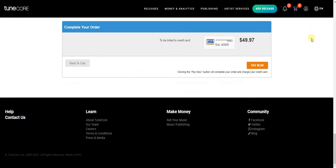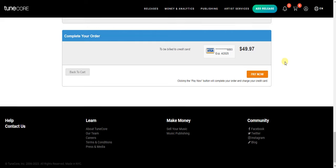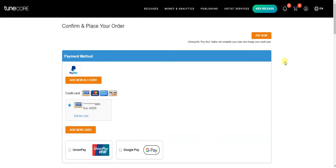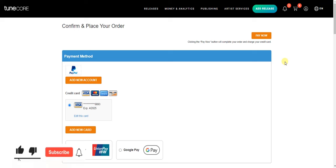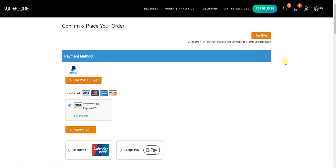Scroll down and click 'Pay Now.' Once you click pay, your order will be reviewed by TuneCore and your song will be released on all the selected music streaming platforms. That's how you easily get your music distributed on music streaming platforms using TuneCore. Hope this video was helpful — if it was, give it a like. Leave any questions in the comments, and subscribe to the channel. Thanks for watching and I'll see you in the next video.